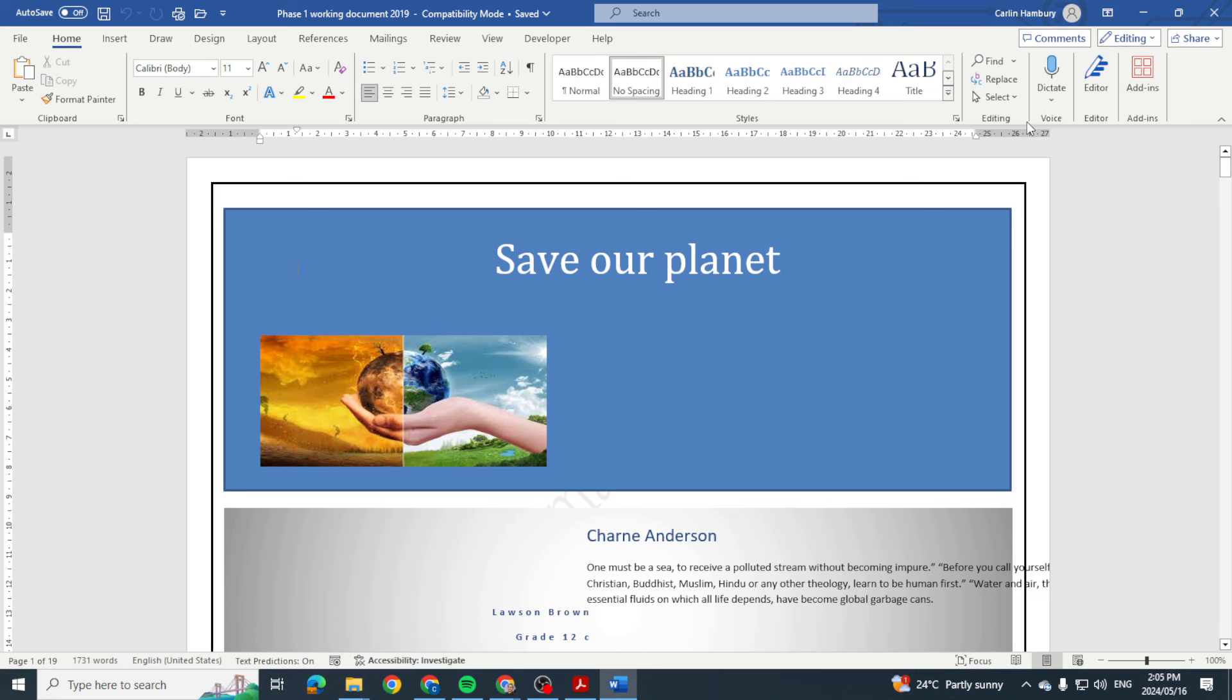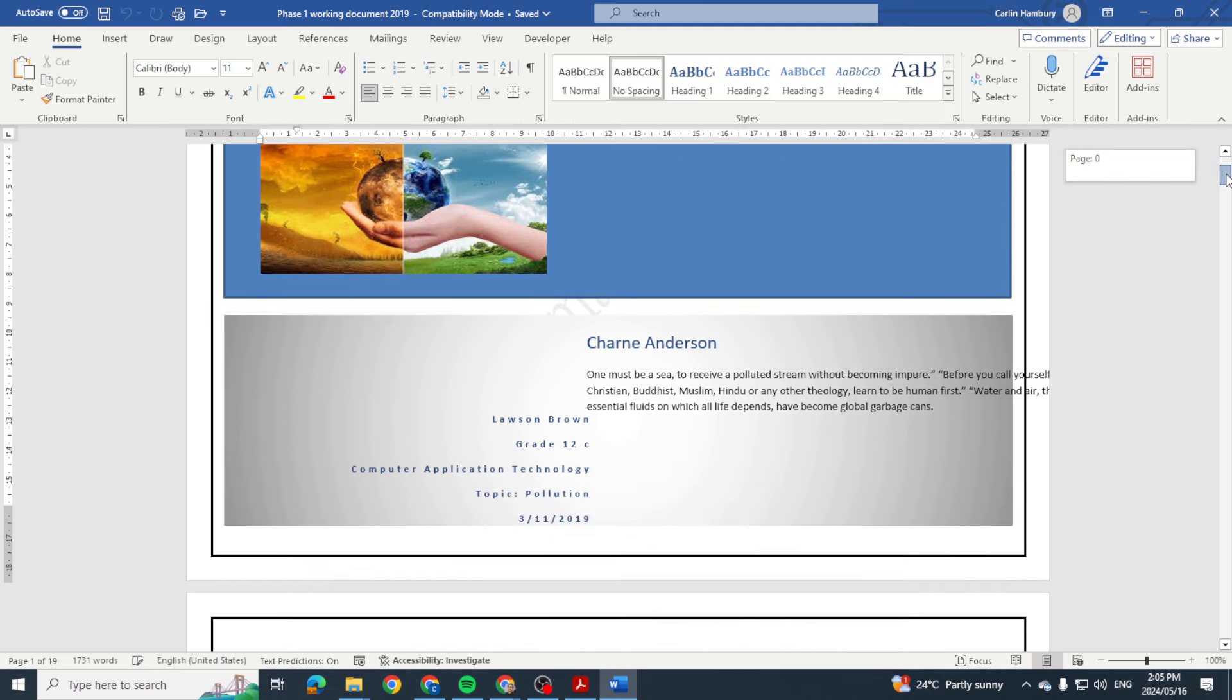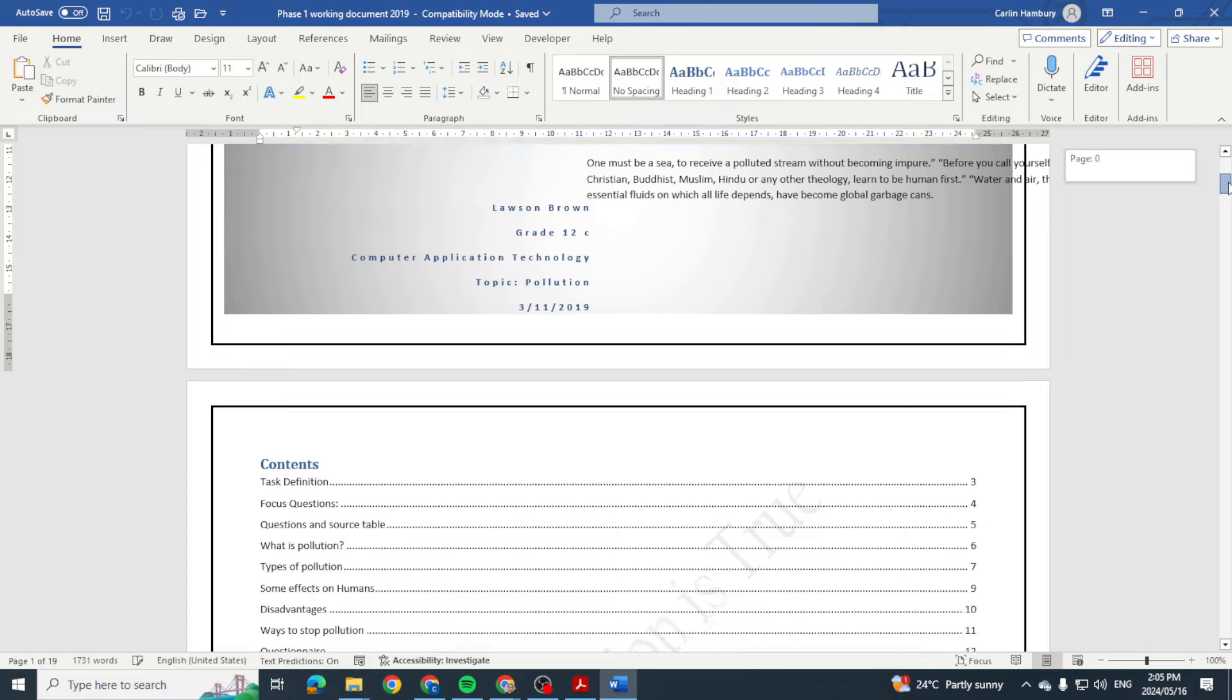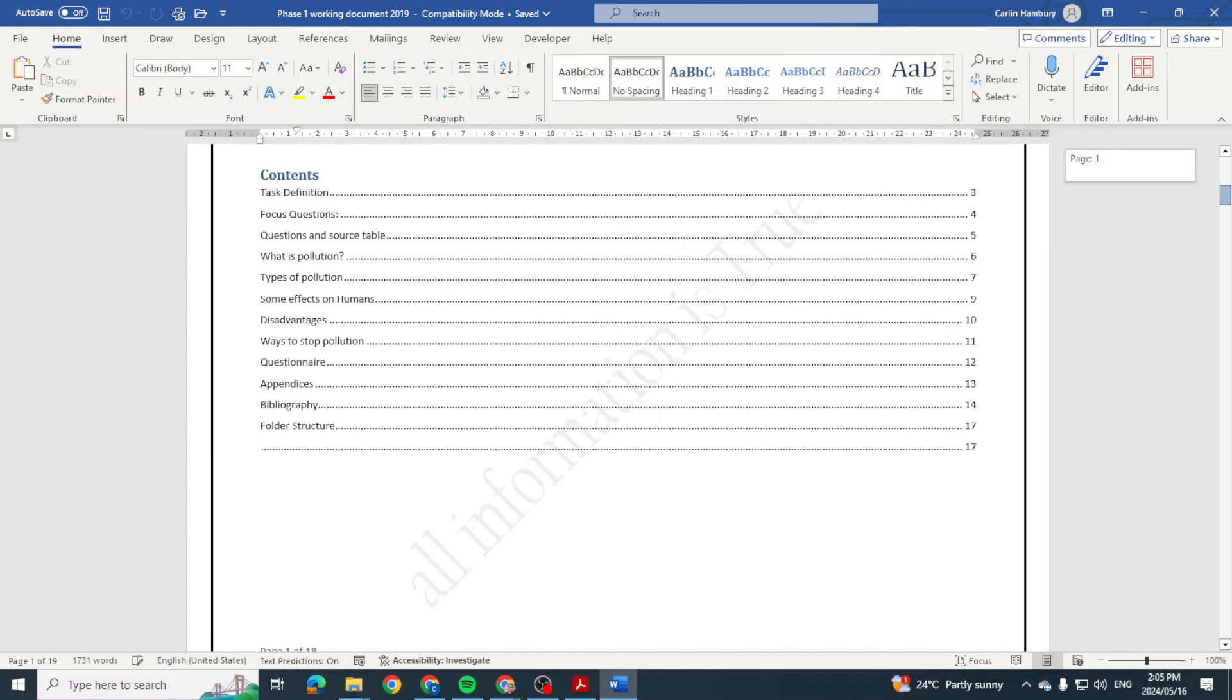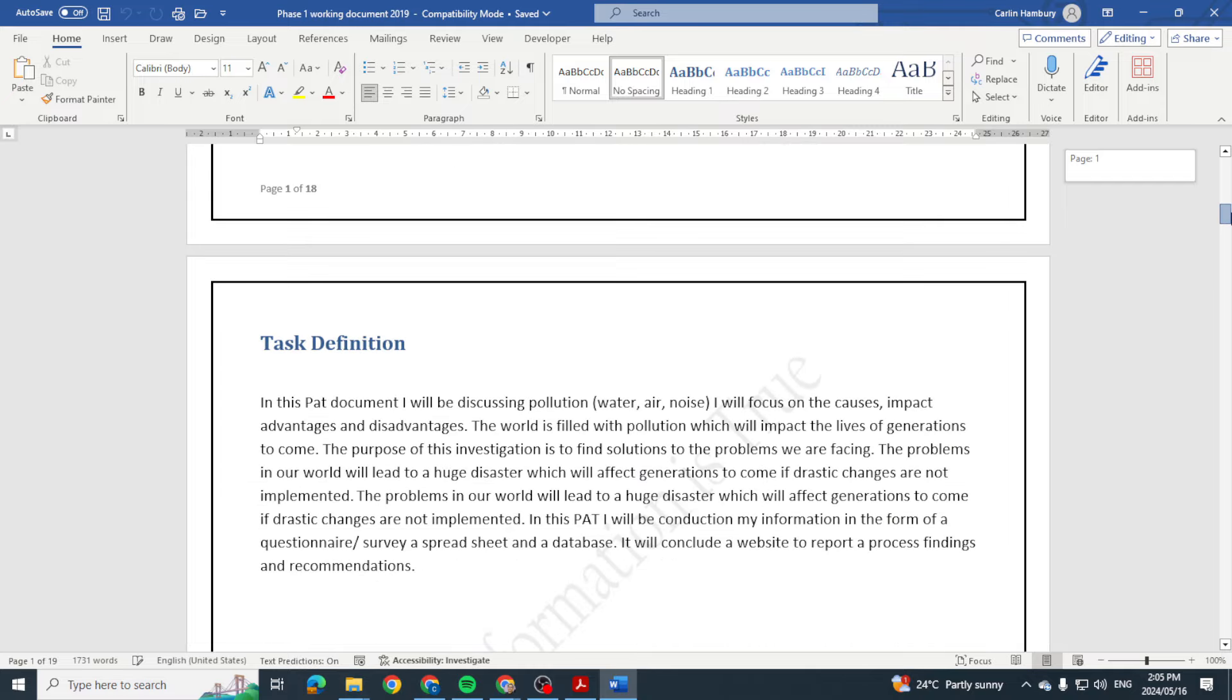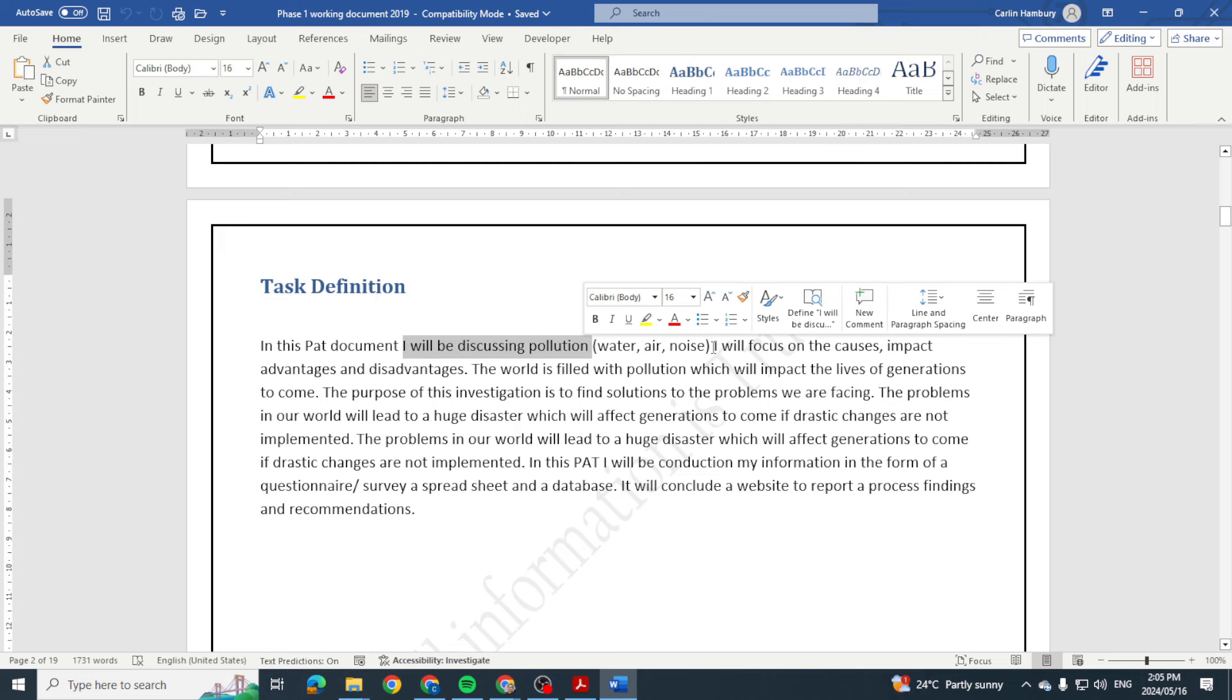Here we've got one on pollution and the planet. You can see even though it's a Grade 12, it follows the same format. There's the first document, table of contents, task definition. Now have a look at this task definition. In this PAT I'll be discussing pollution. I will focus on the causes, impact, advantages and disadvantages. The world is filled with pollution which will impact the lives of generations to come.